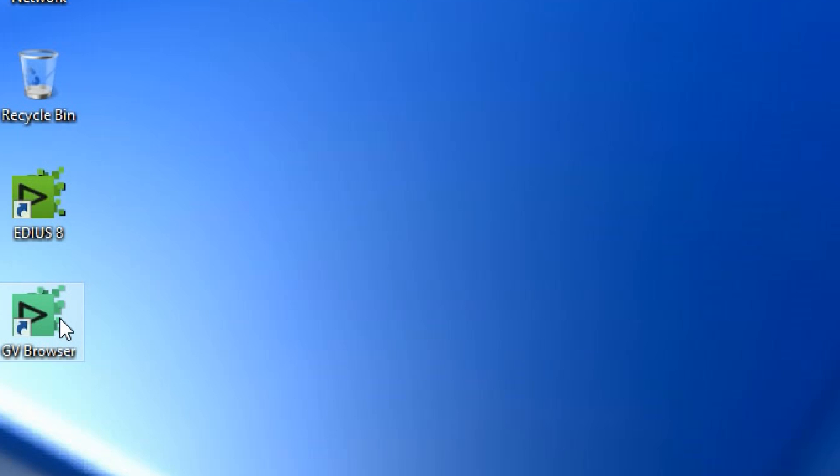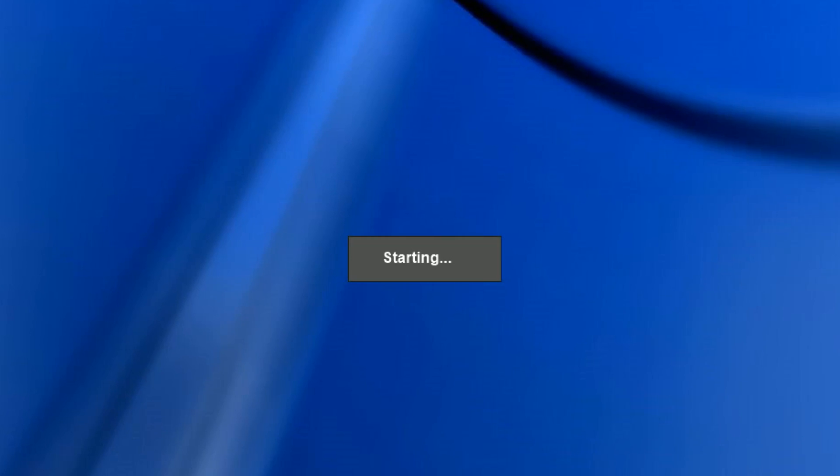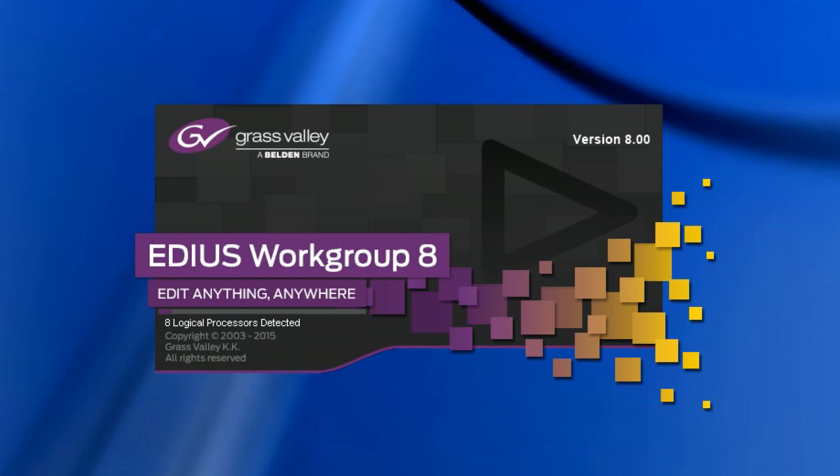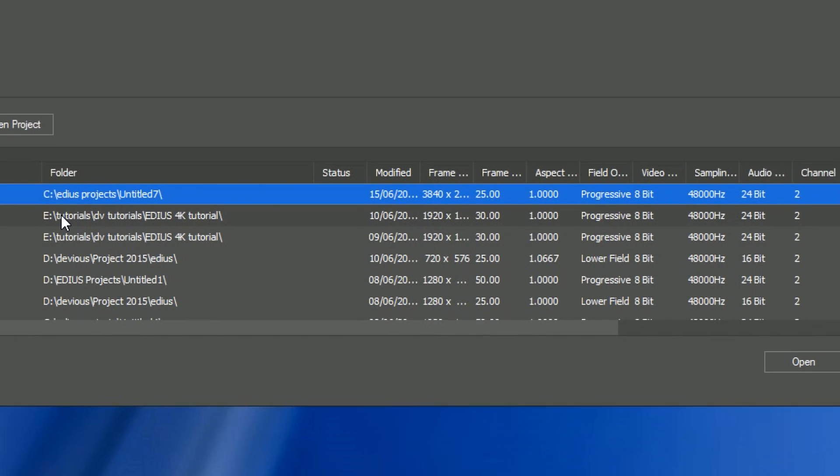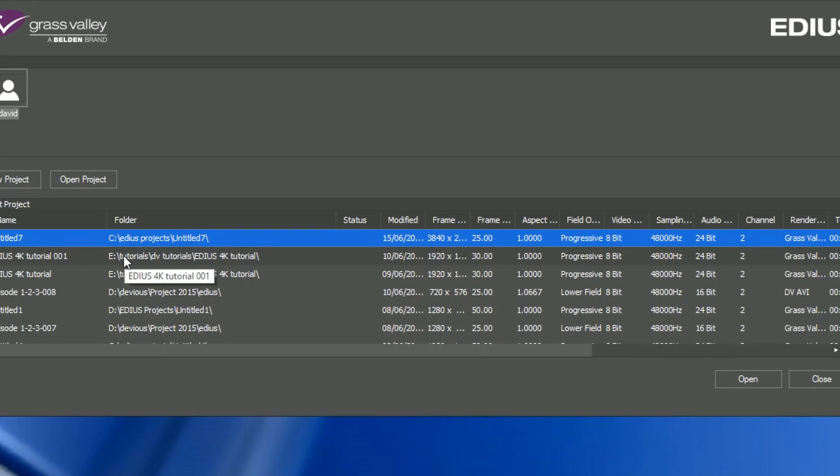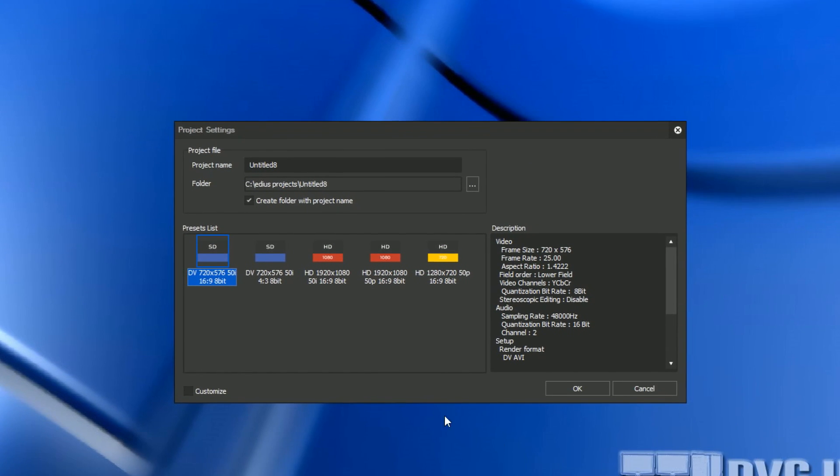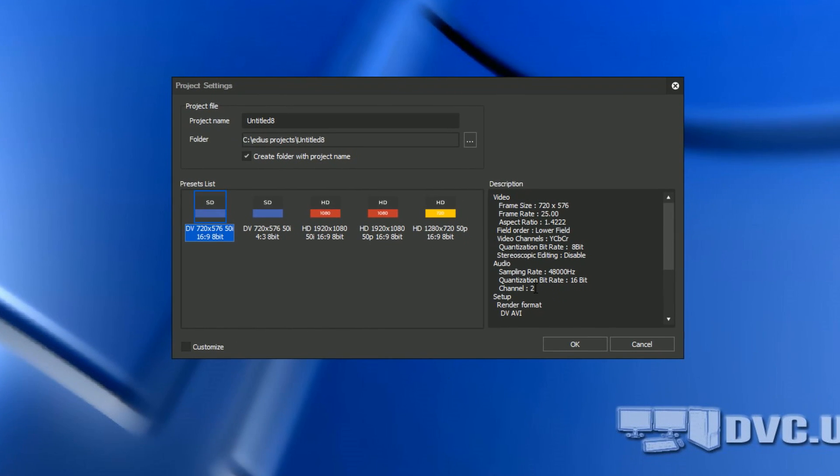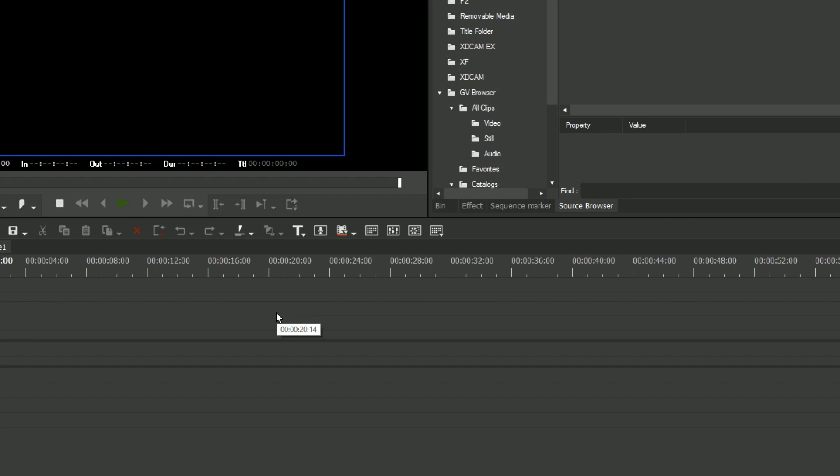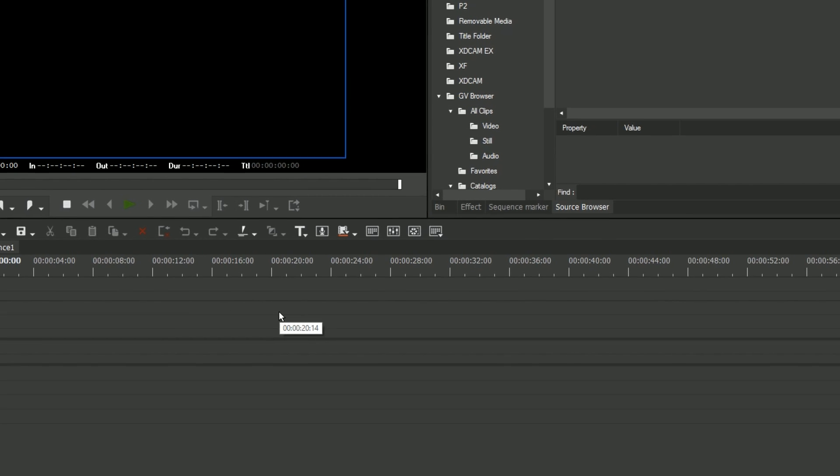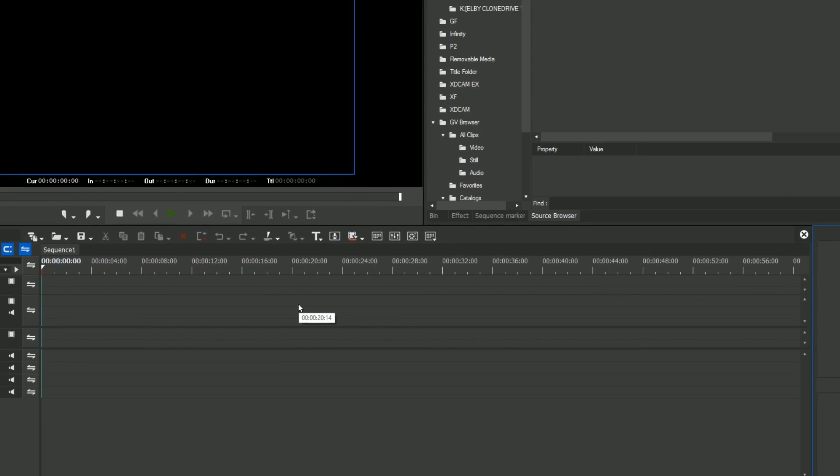First of all, I'm going to have a look at EDIUS 8, so I'm just going to open it up. You'll see, apart from a nice fancy new splash screen, a project opening dialog box, which is pretty much the same as it was before. Start off a new project, choose a preset, give it a name, and then you're into EDIUS.